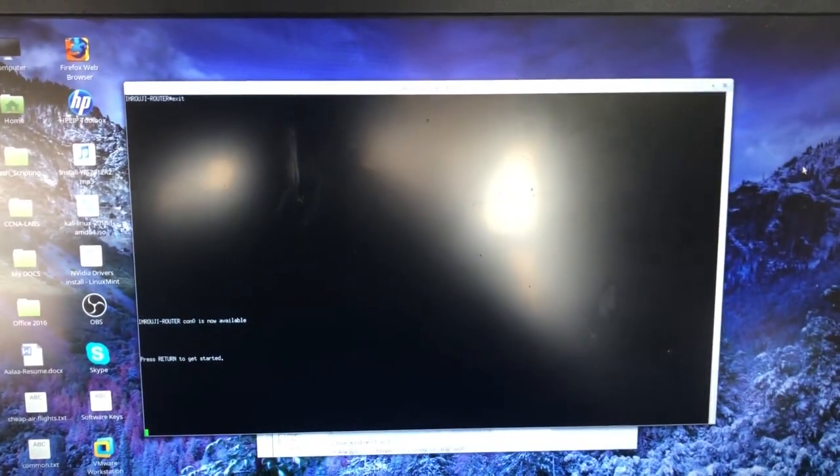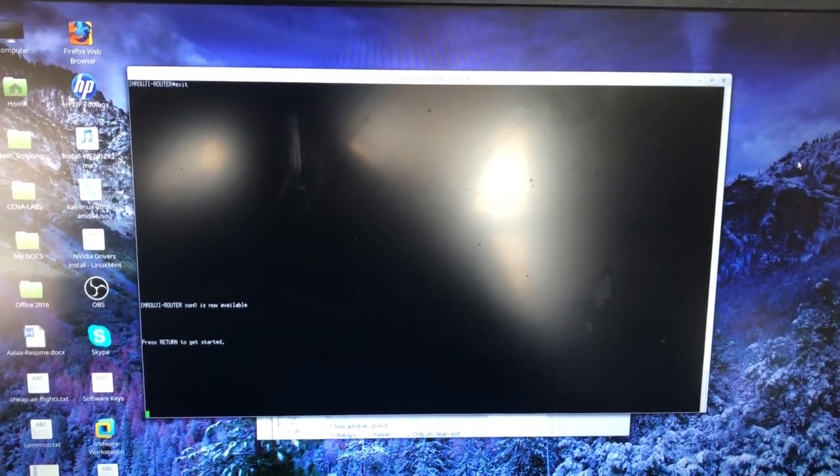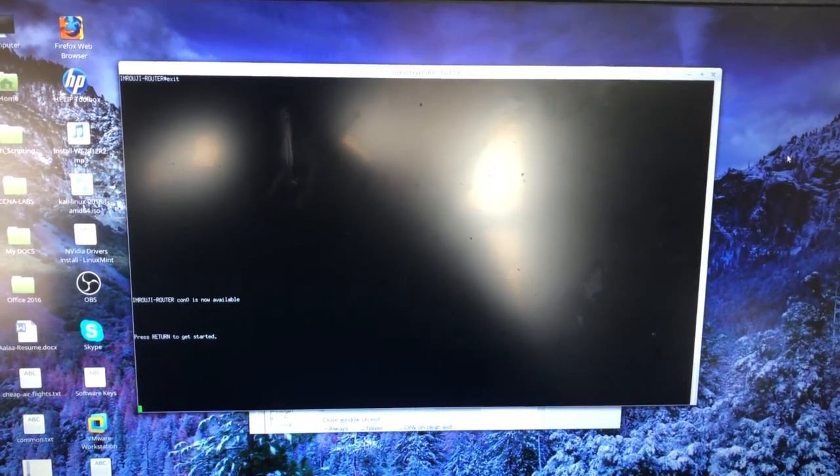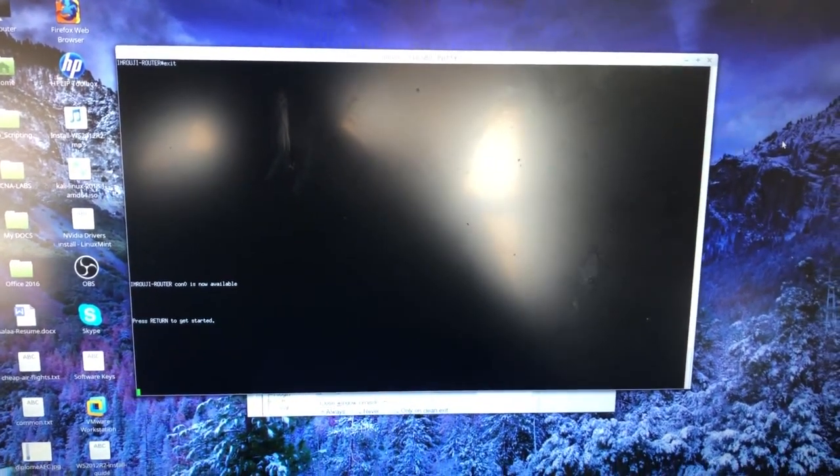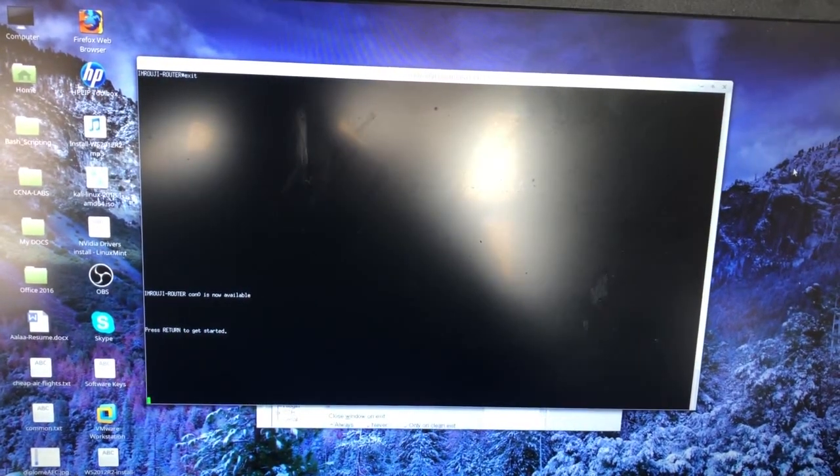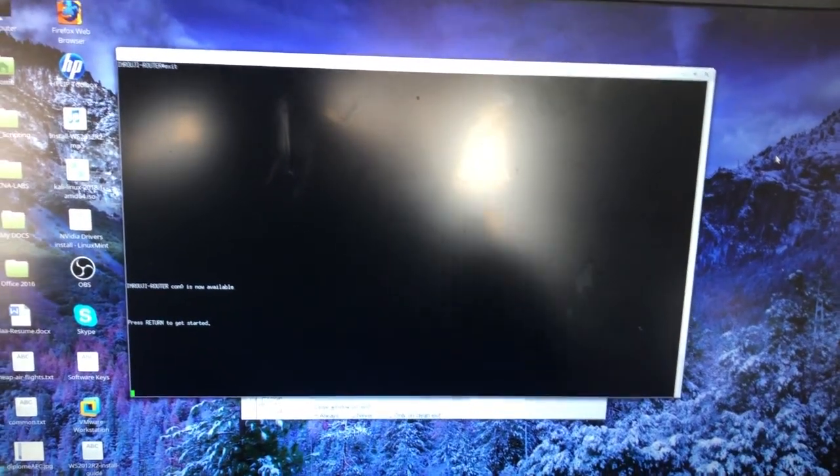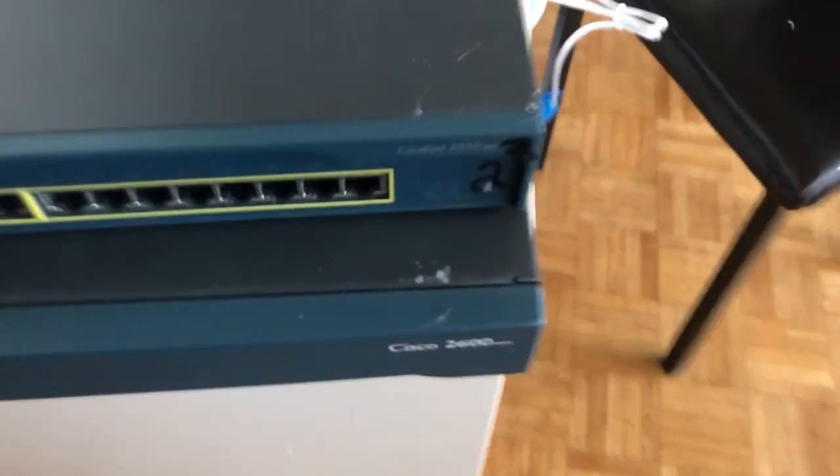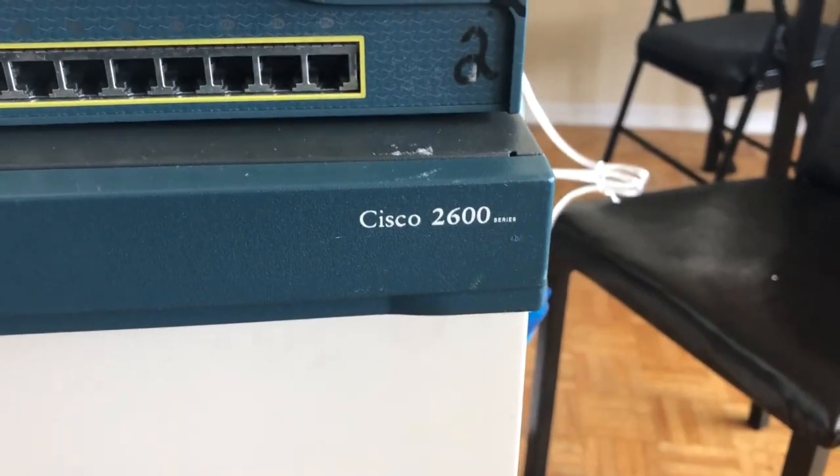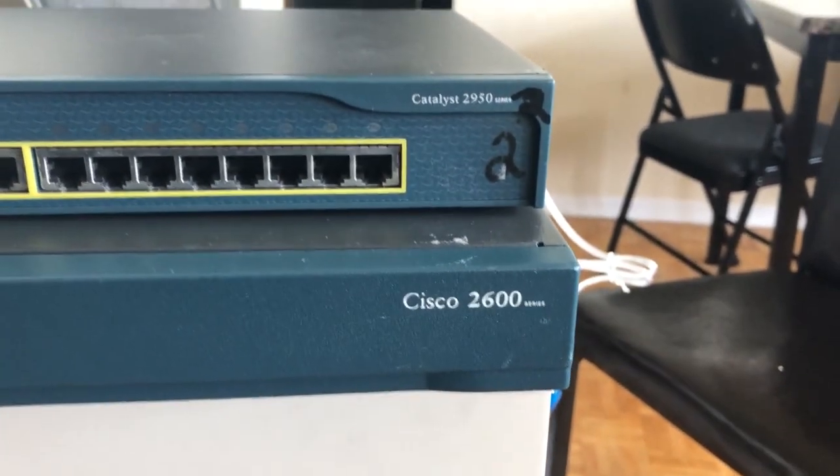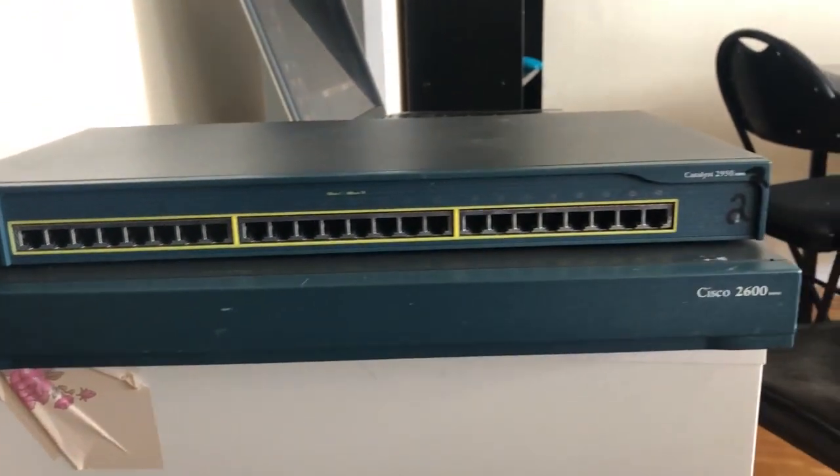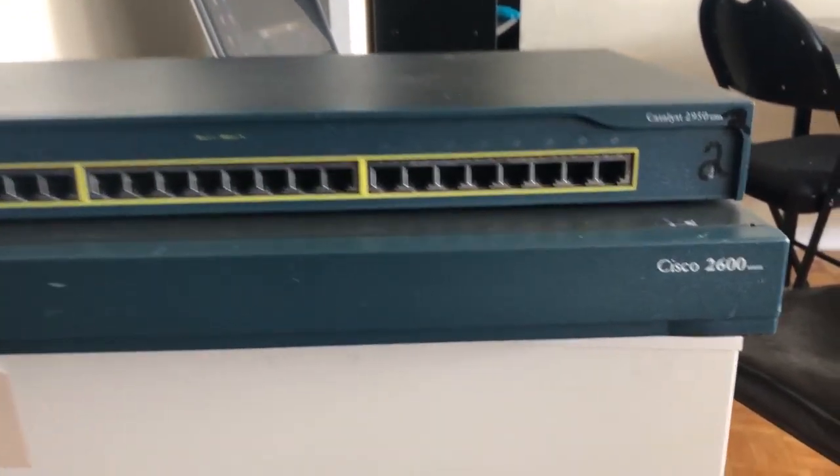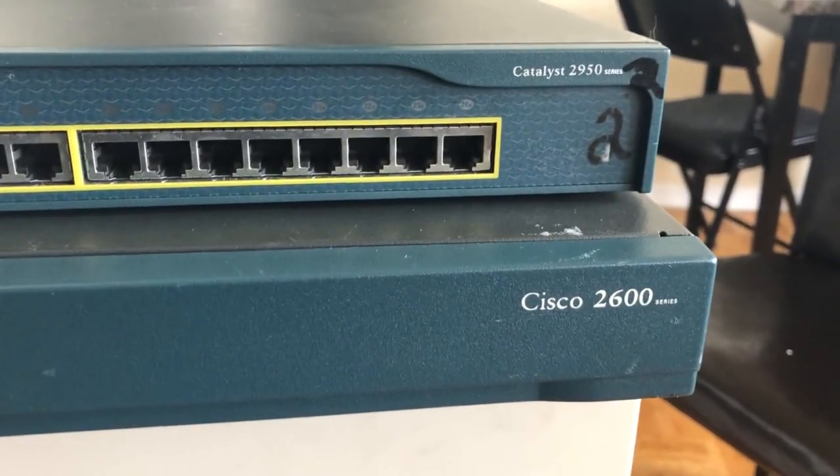Hi everyone, this is Ala. In this tutorial I want to show you how to connect your Cisco router to your ISP home router and connect through it. First I have a Cisco router 2600 series, it can be any router by the way, and I have a Catalyst switch 24 ports 2950.